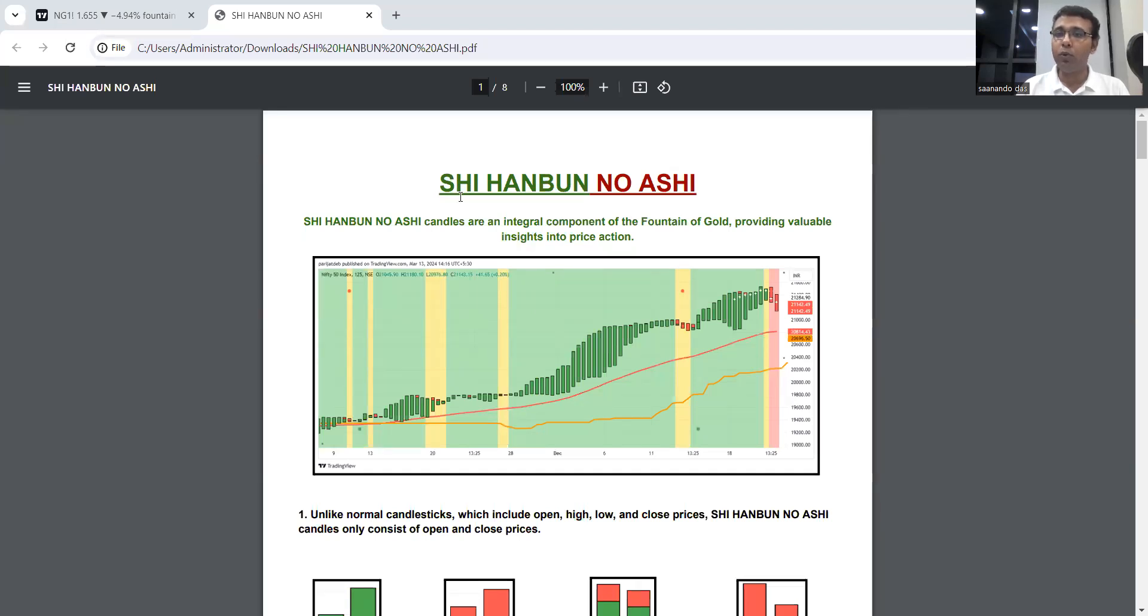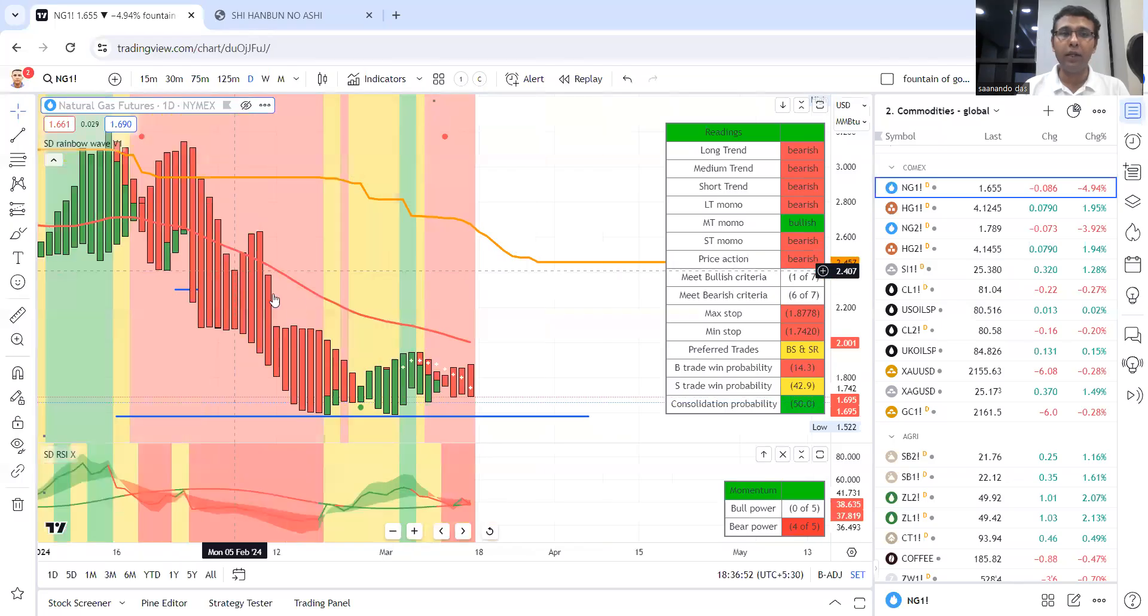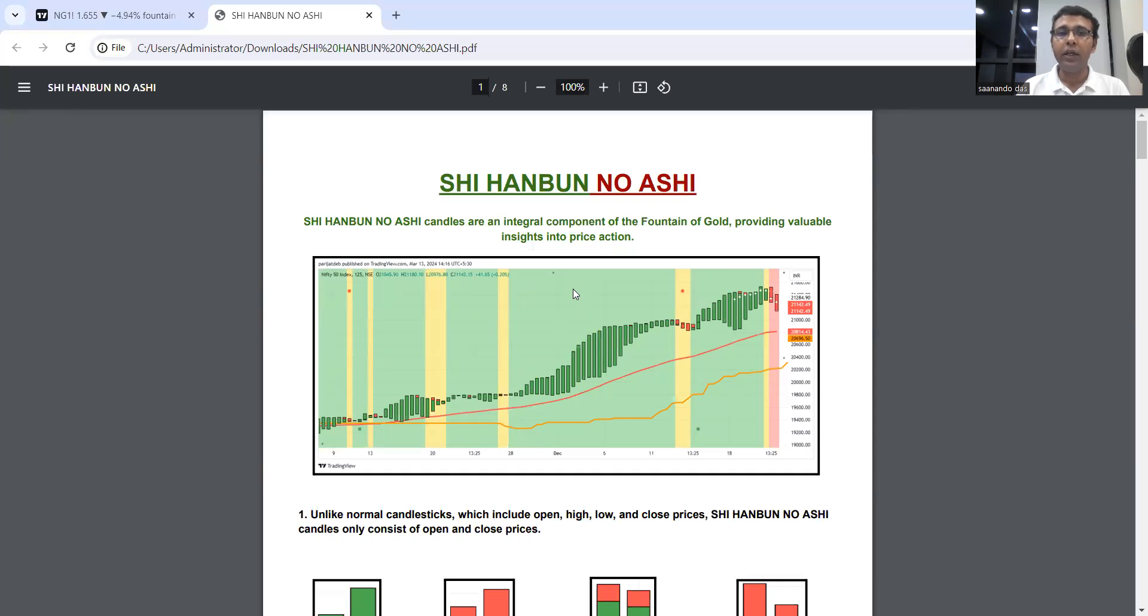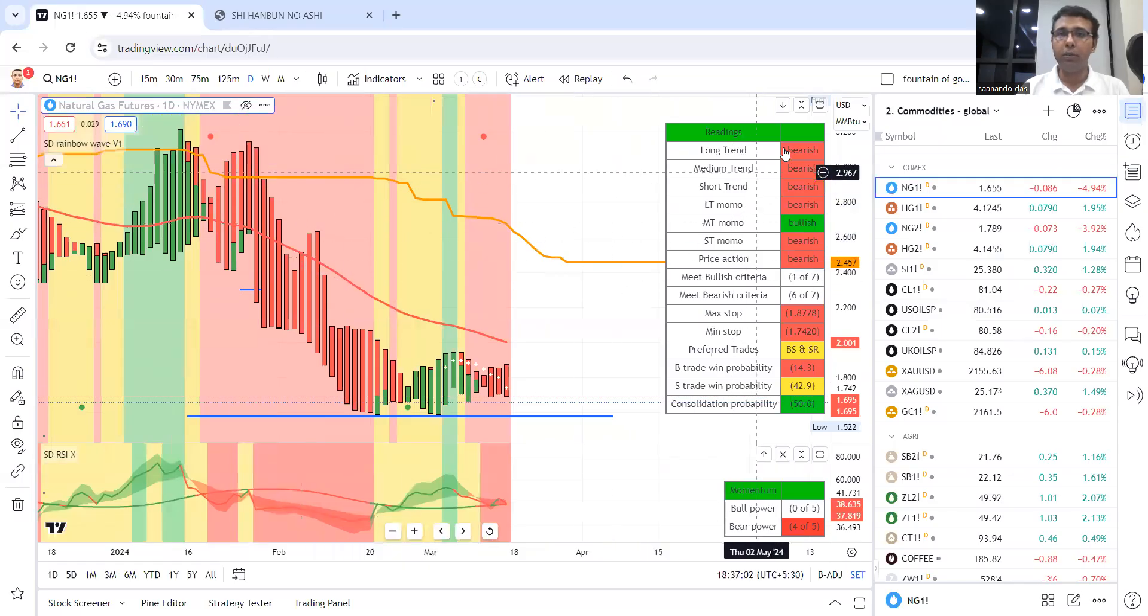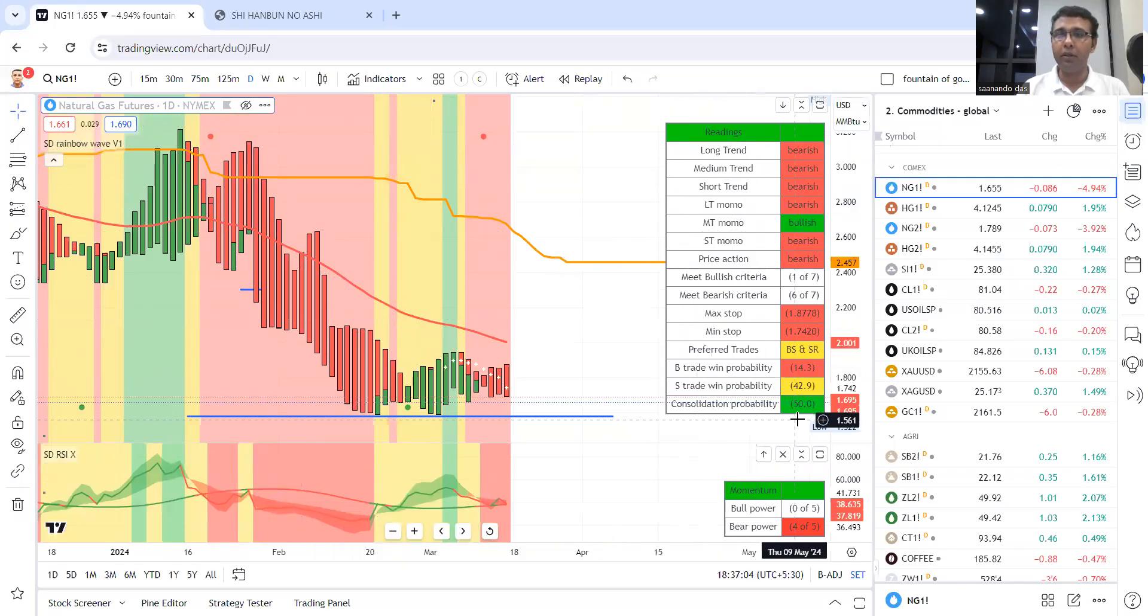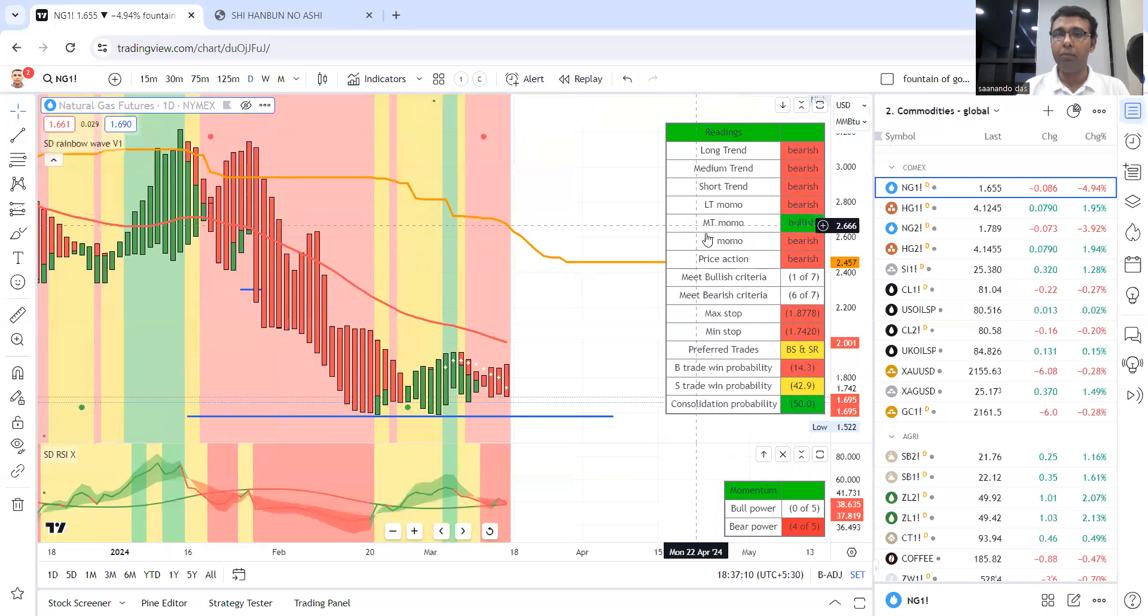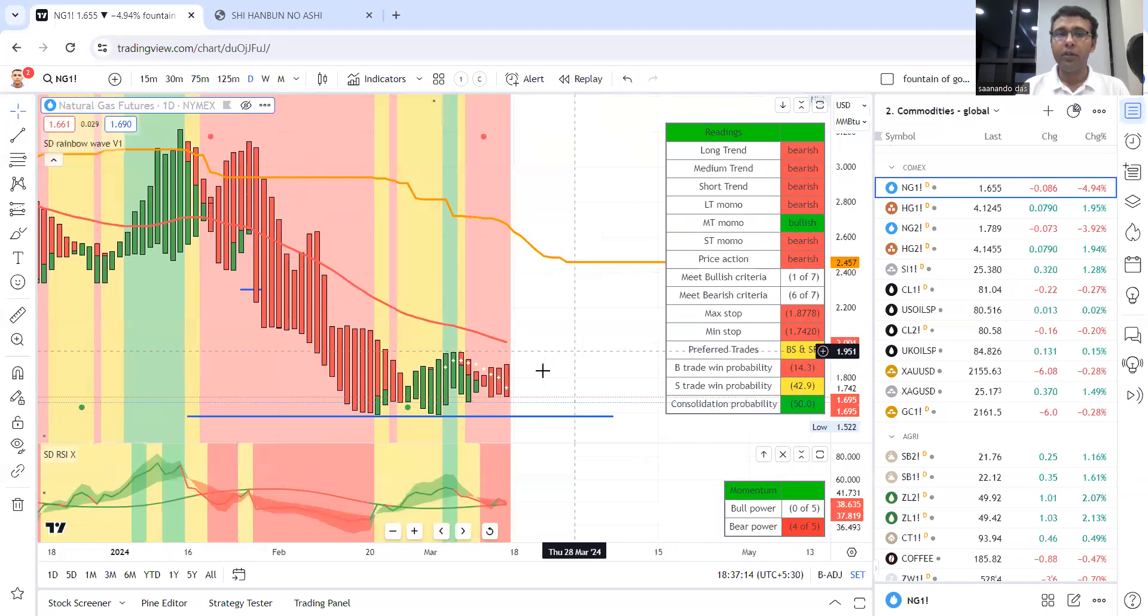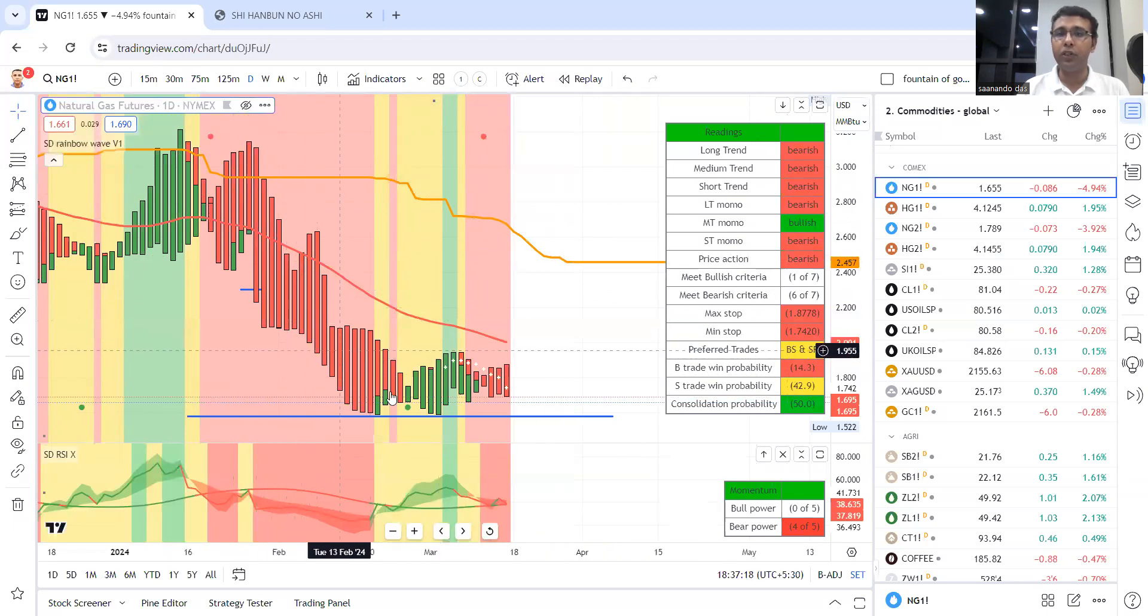That is Shi Hanbun No Ashi candles. These special type of candles help you stay in a trend and avoid early exits. We are going to learn more about these specialized candles in this video. The Rainbow setup has several readings coming from trend, momentum, and price action. This price action reading comes solely from Shi Hanbun No Ashi candles.